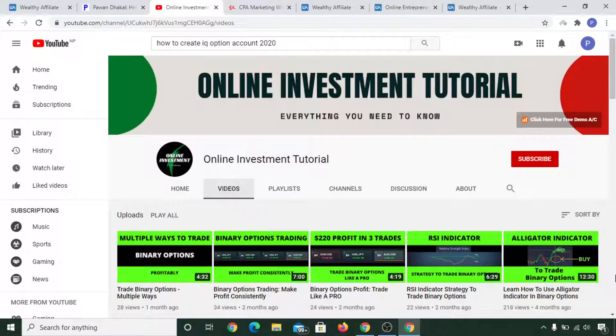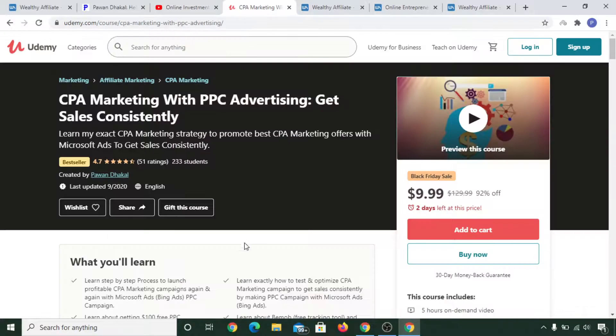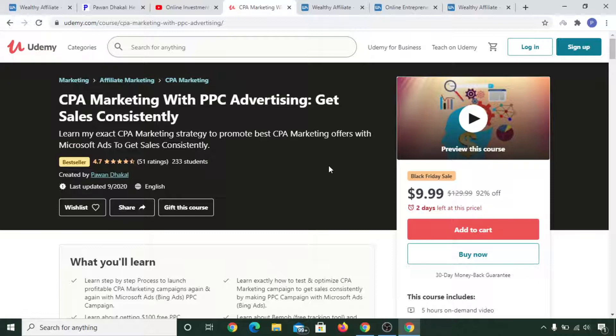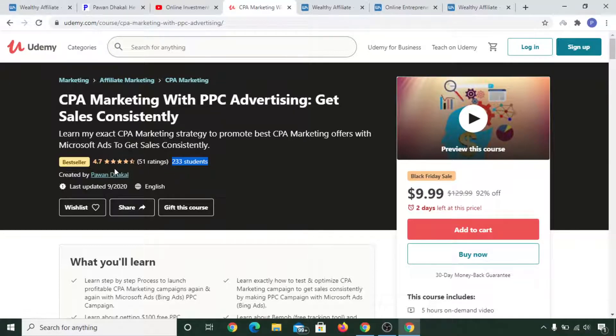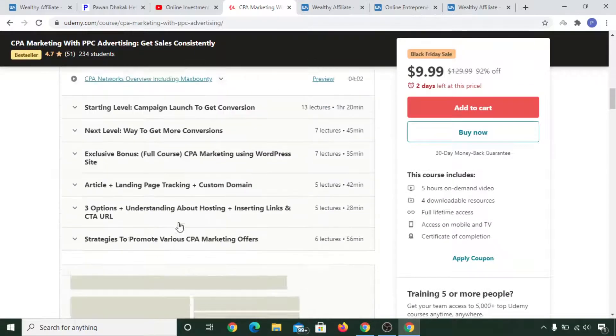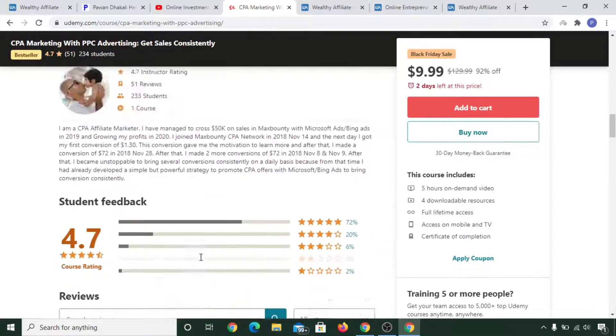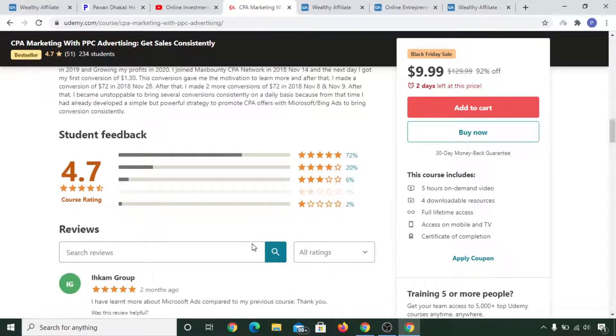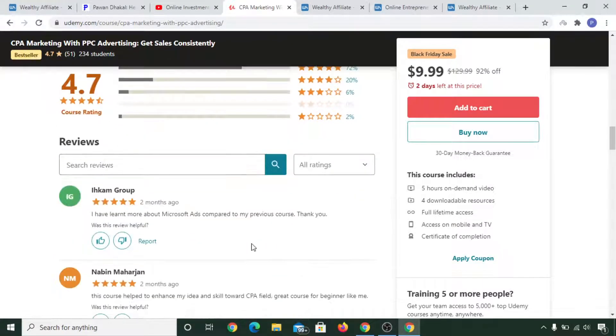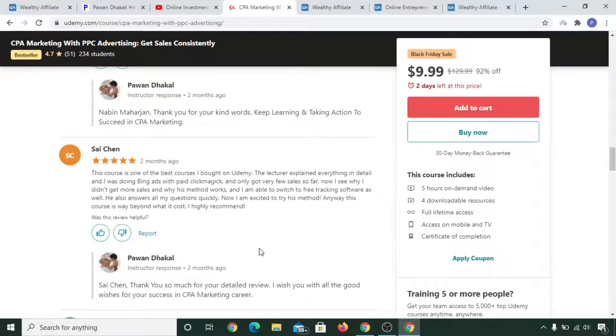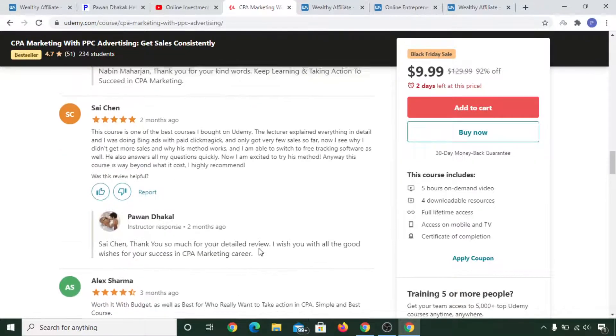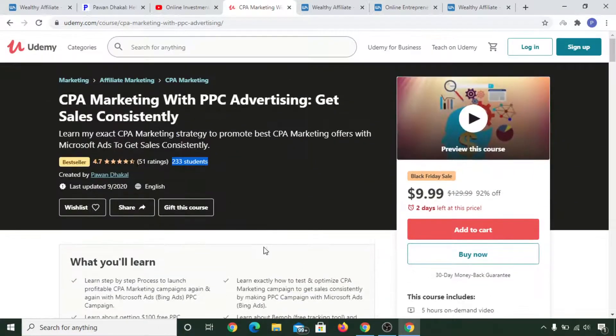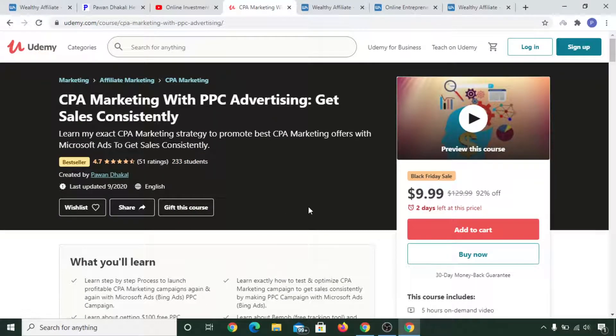After that, I thought: how can I earn money in the right way by promoting the right stuff? Then I thought of creating my own course. For the first time, I created a course with my experience with pay-per-click advertising, and I gave it the title 'CPA Marketing with PPC Advertising.' As you can see, it already has 233 students and it's a bestseller course. If you see the reviews and the course that I have made through my real experience, people are loving it and liking this course, and I'm able to make a good amount of money.